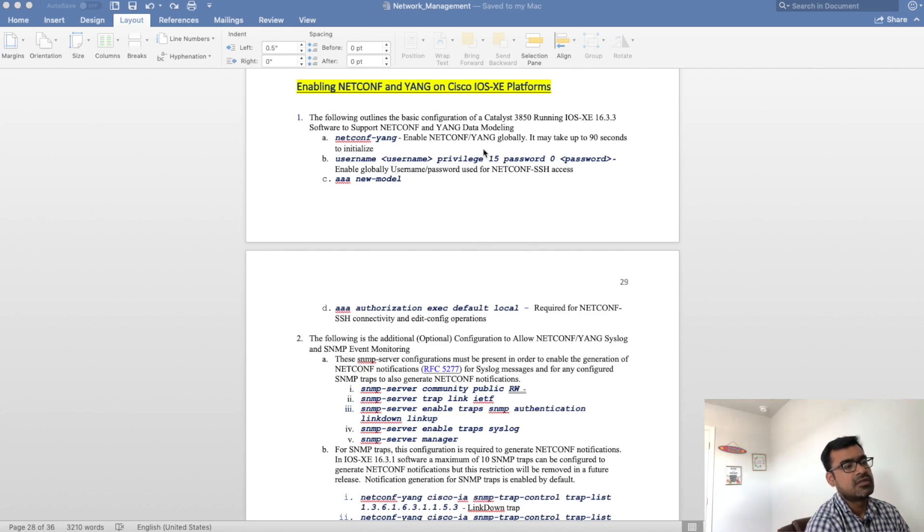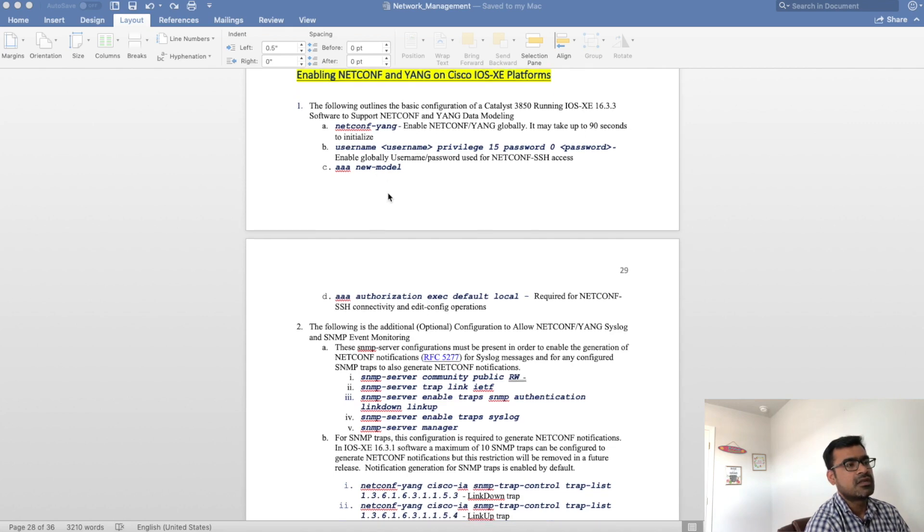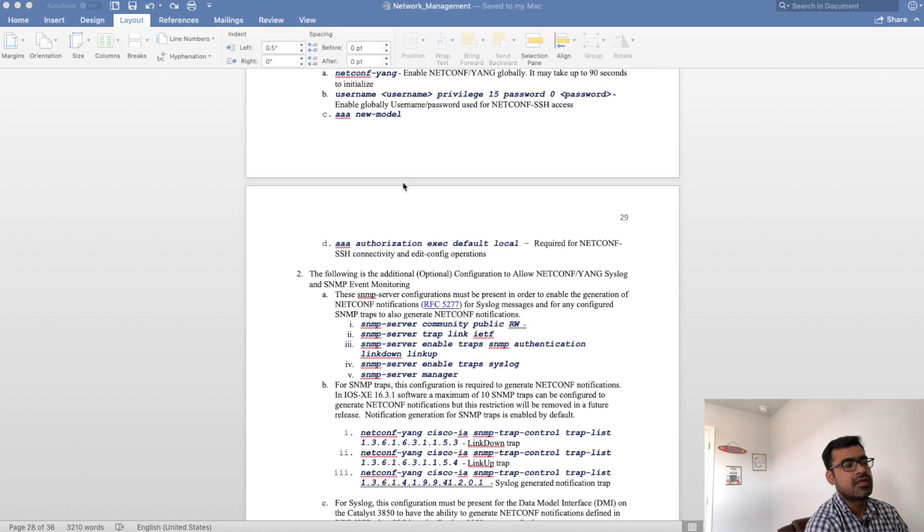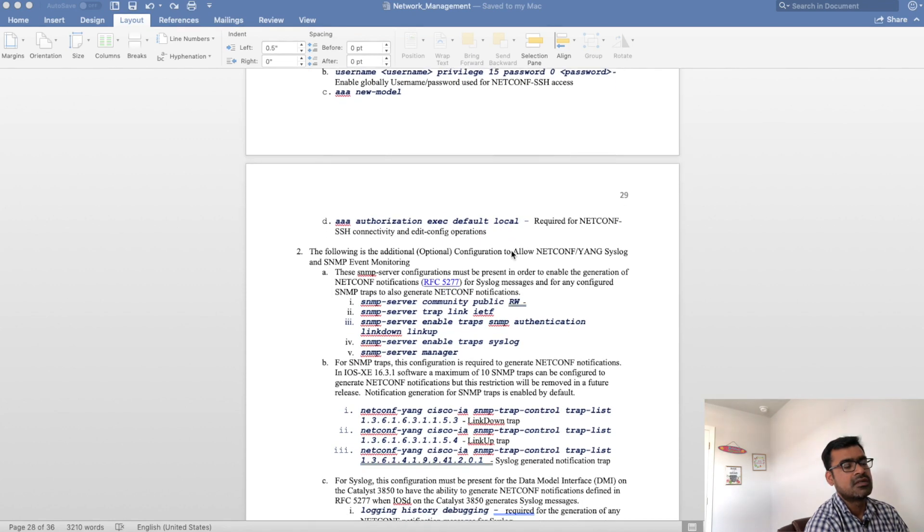This is used to enable netconf yang globally. Then you must have username password, a username with privilege level 15 defined. Then configure your AAA domain, AAA new model and you must have AAA authorization configured.